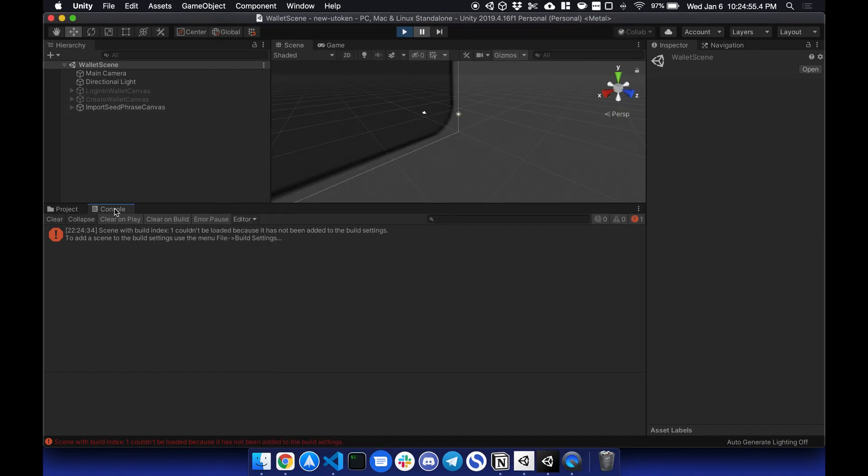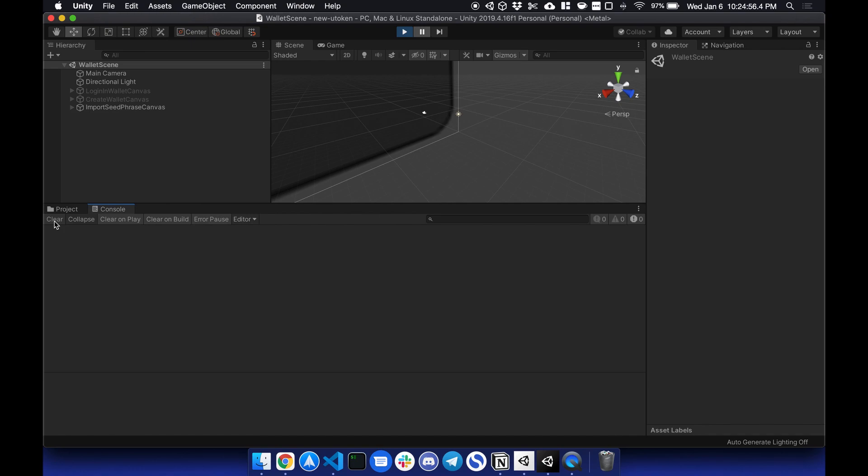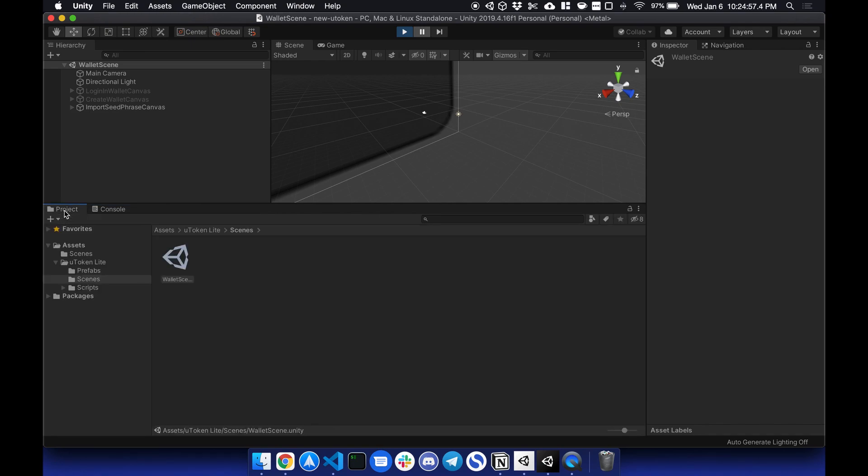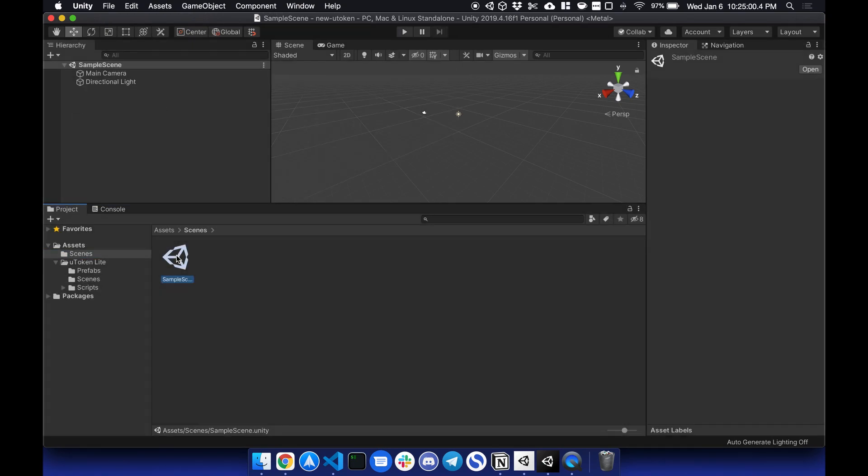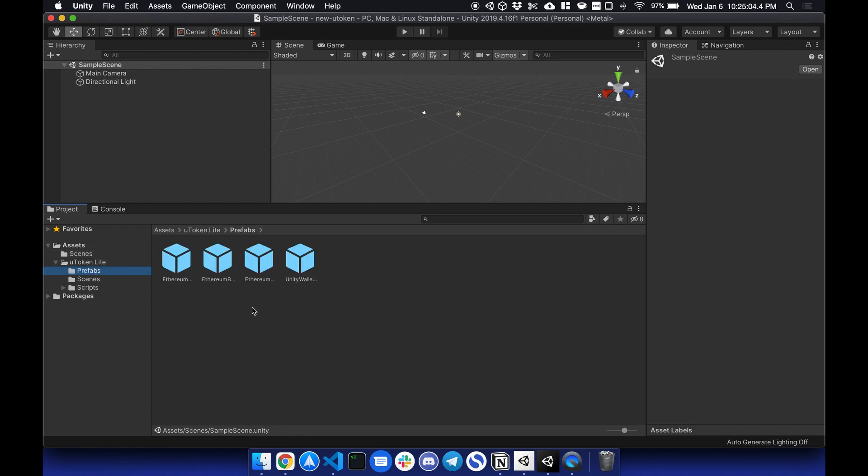So to get started, if I were to go to Sample Scene, start from Fresh, go to Prefabs, we have four different functionalities we can tap into.